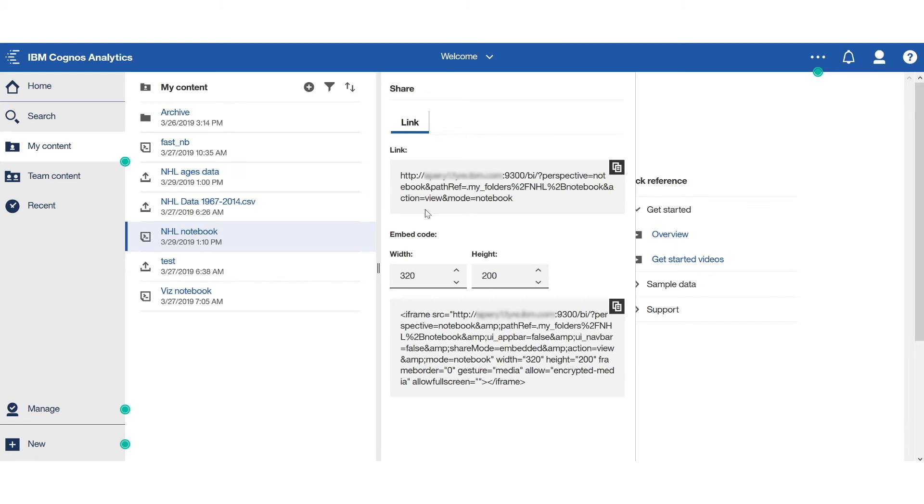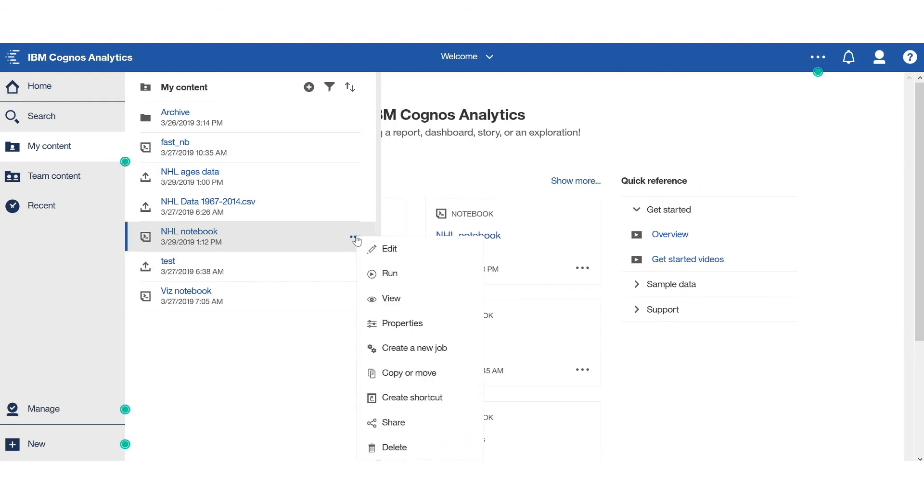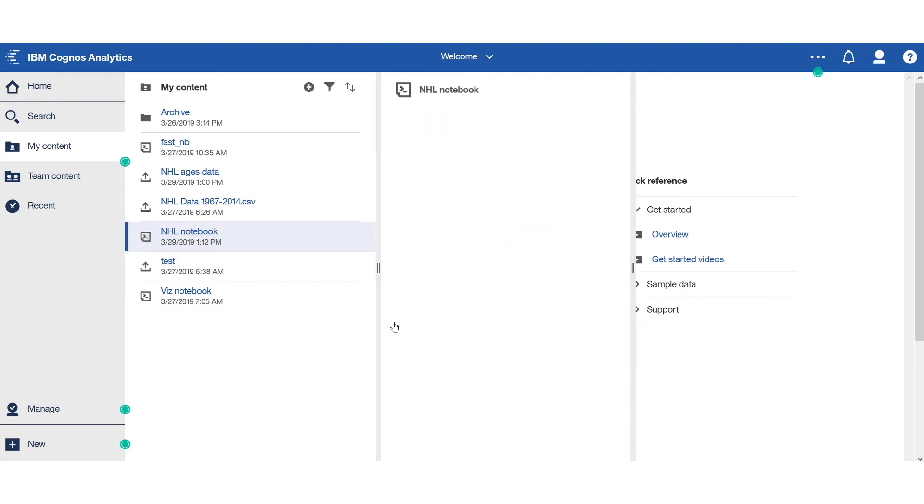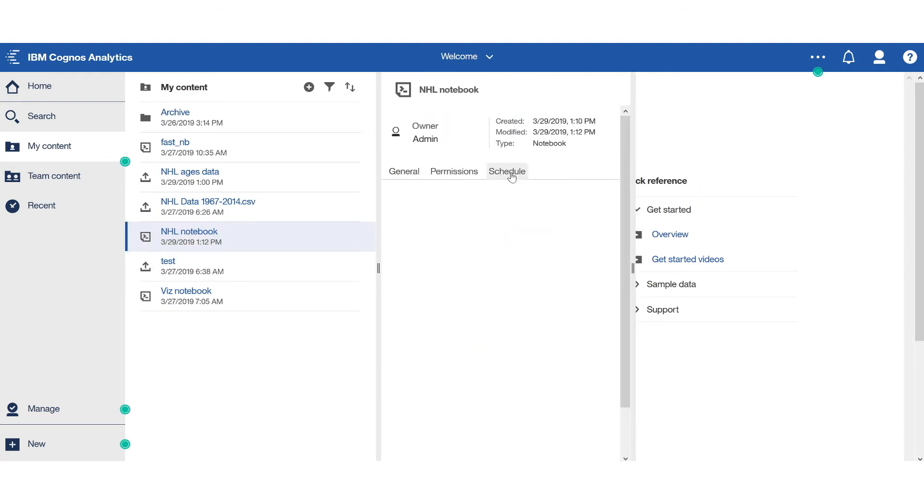Using a link or embed it in an iframe. Also, if I was to look in the Properties menu, I could go ahead and schedule my notebook like I would schedule a report, for example.